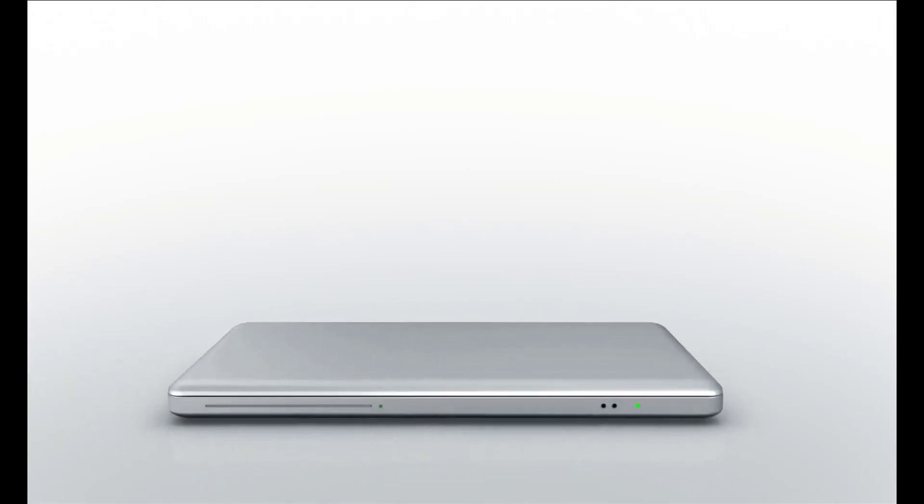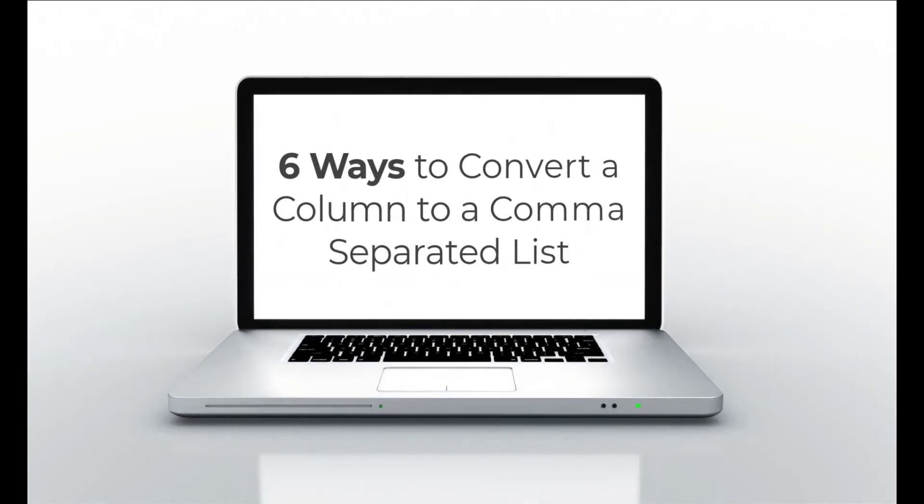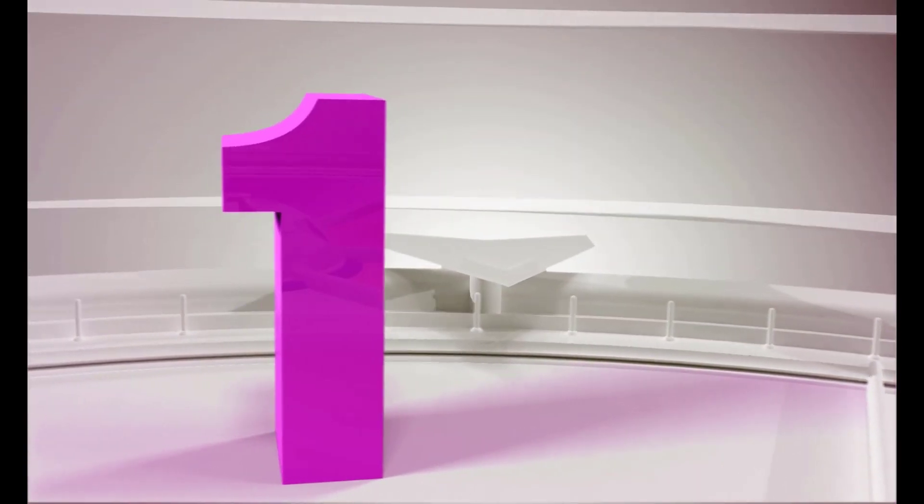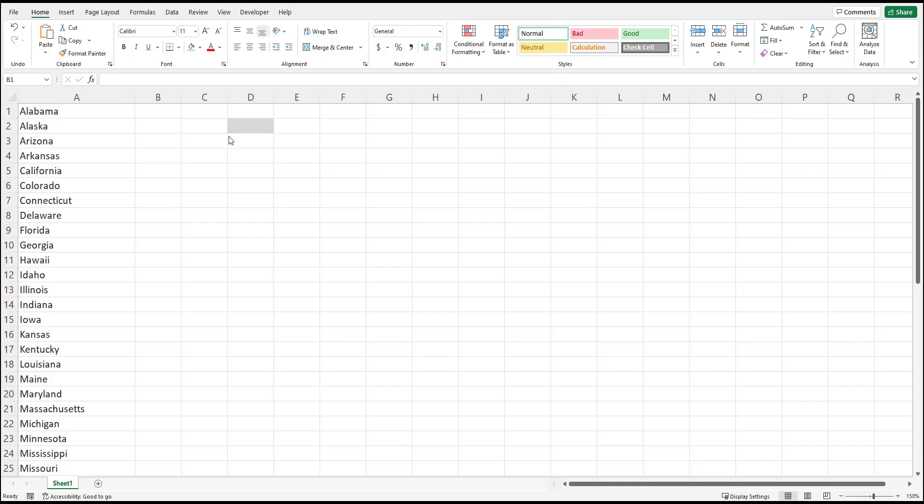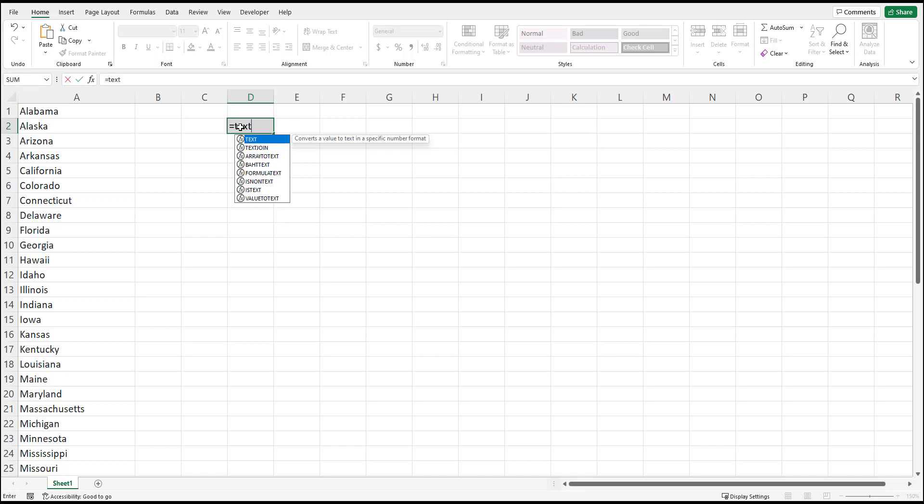Today I'm going to walk you through six different ways to convert a column to comma-separated list using Excel and other tools. If you have Office 2019 for Mac or Windows or an Office 365 subscription, you're in luck.